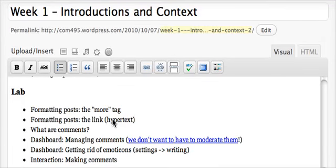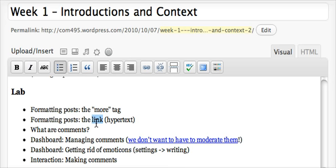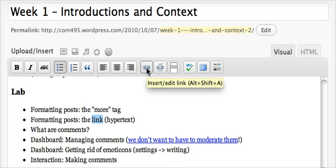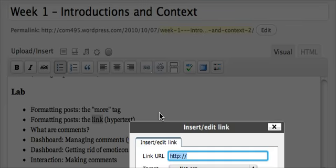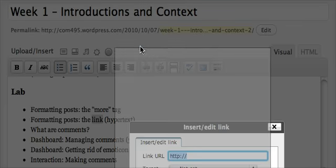This tutorial will show you how to turn a word into a link using WordPress.com's palette. First, highlight the word that you want to turn into the link. Then click the chain or link button.